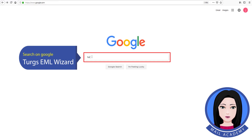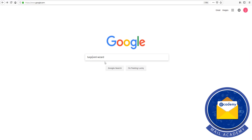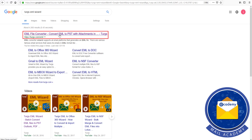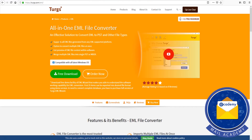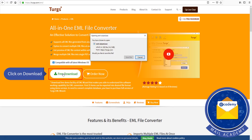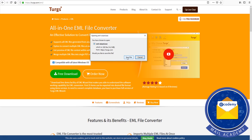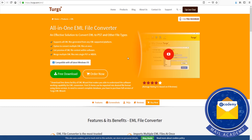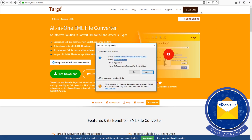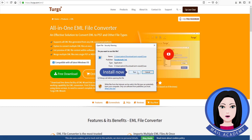Search on Google for Turks EML Wizard. Click on Download. Install now.